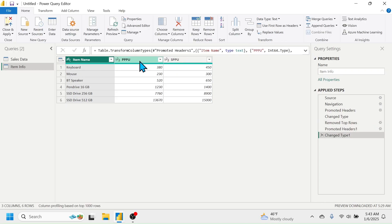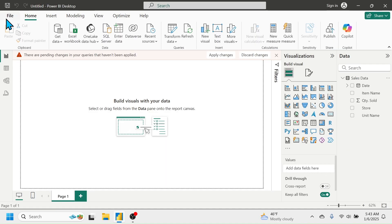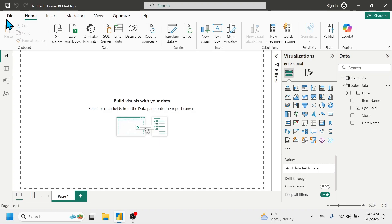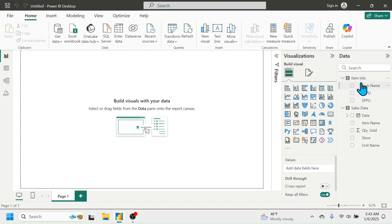Now to load this table into Power BI, click Close & Apply. In the Data pane, the Item Information table is now loaded. Click the button to see the column headers. This is the way of connecting data from different sources to Power BI.